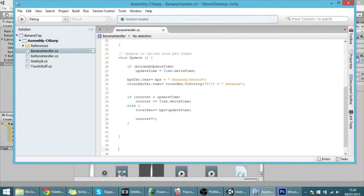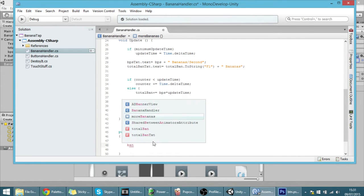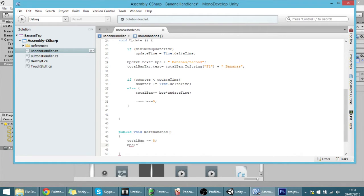I'm going to make a function that actually buys you bananas per second: `public void MoreBananas()`, taking no parameters. What will happen is that the total bananas will be decreased by five, which is the price, and in return the bananas per second will be increased by ten. So every time you press the button you lose five bananas but gain ten bananas per second — it's worth it.